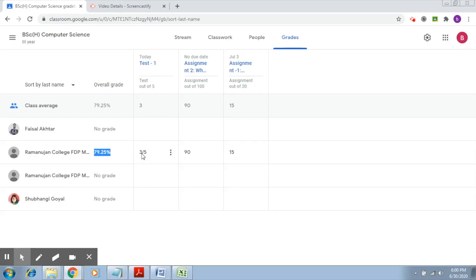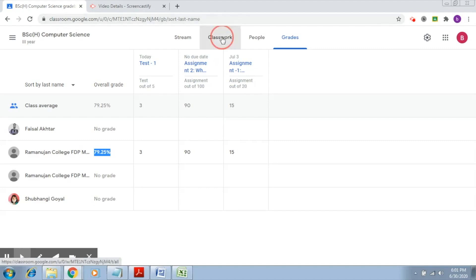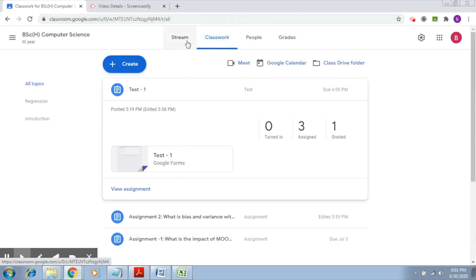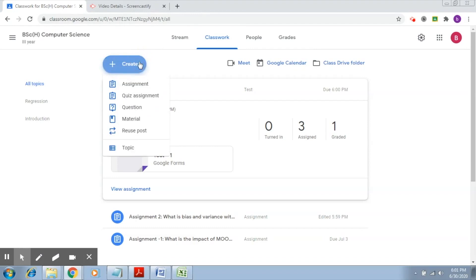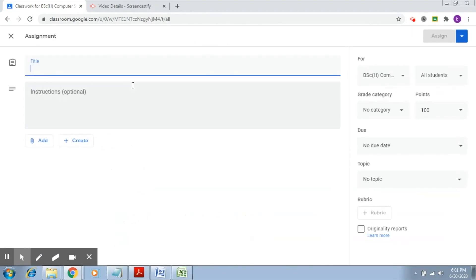So this is how weighted category works. One final thing that I would like to share with you is about how you can actually selectively give assignments to students. For example, you have a project and you would like to create groups. Let's go to classwork and let's try to create one simple assignment.